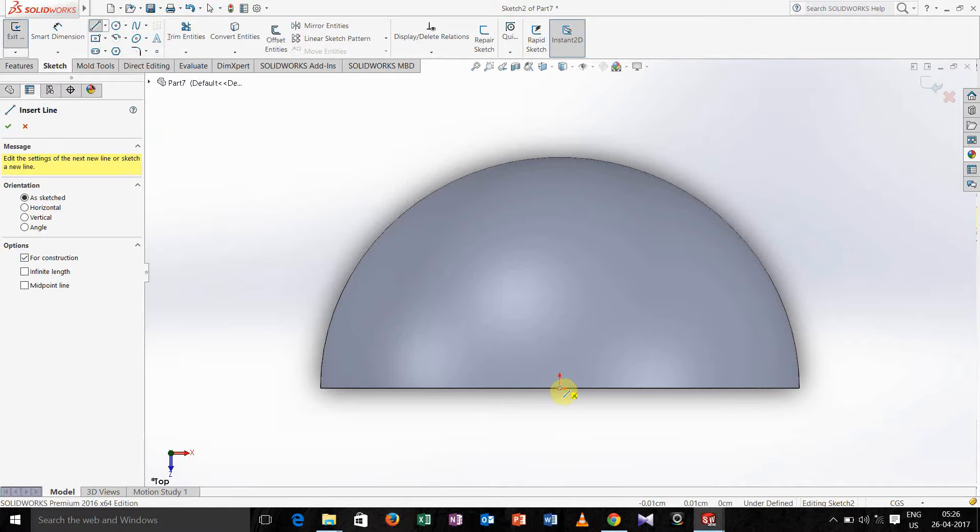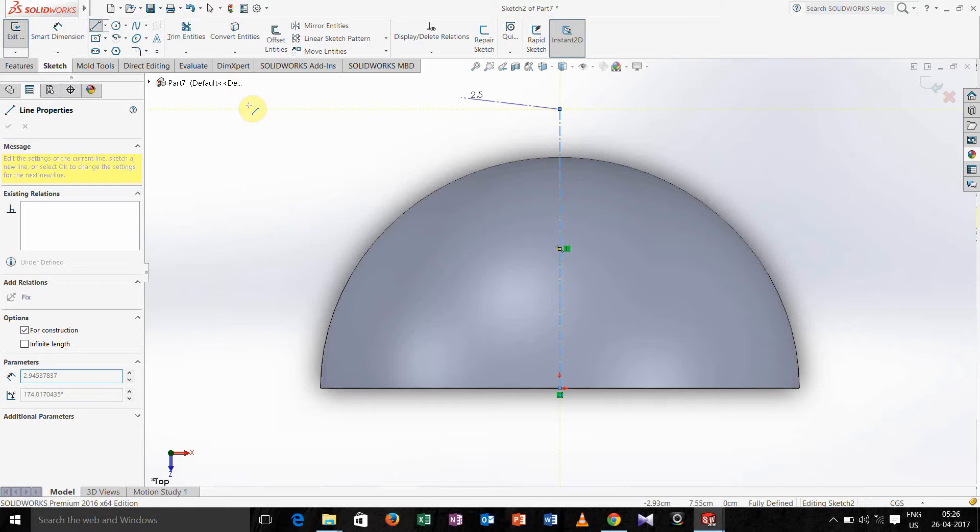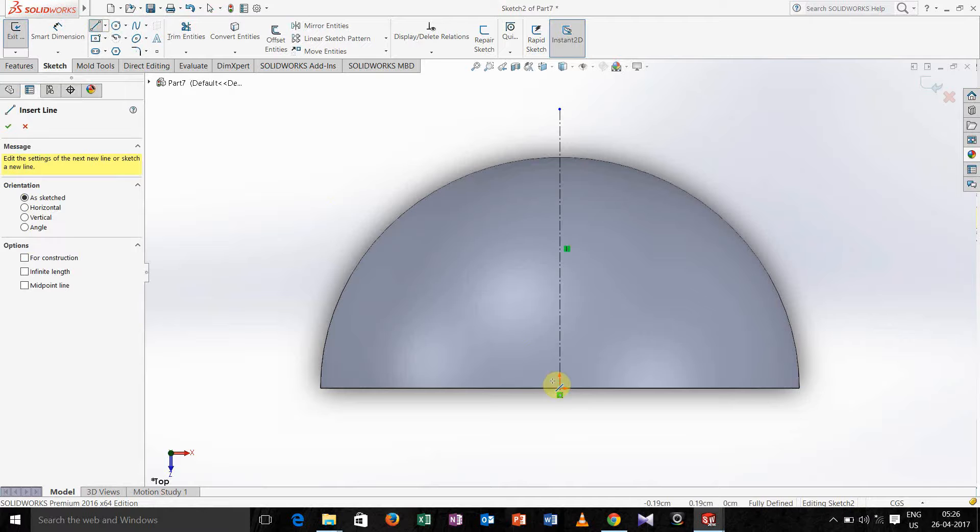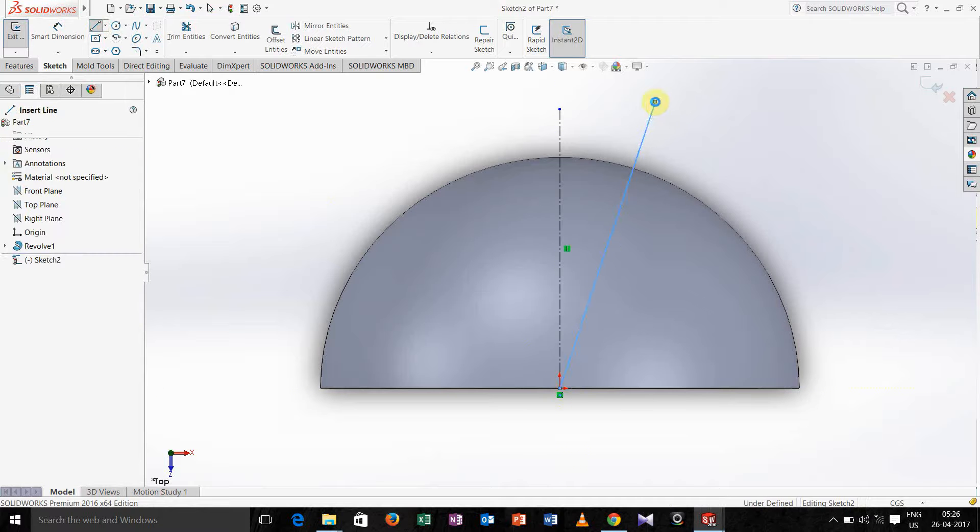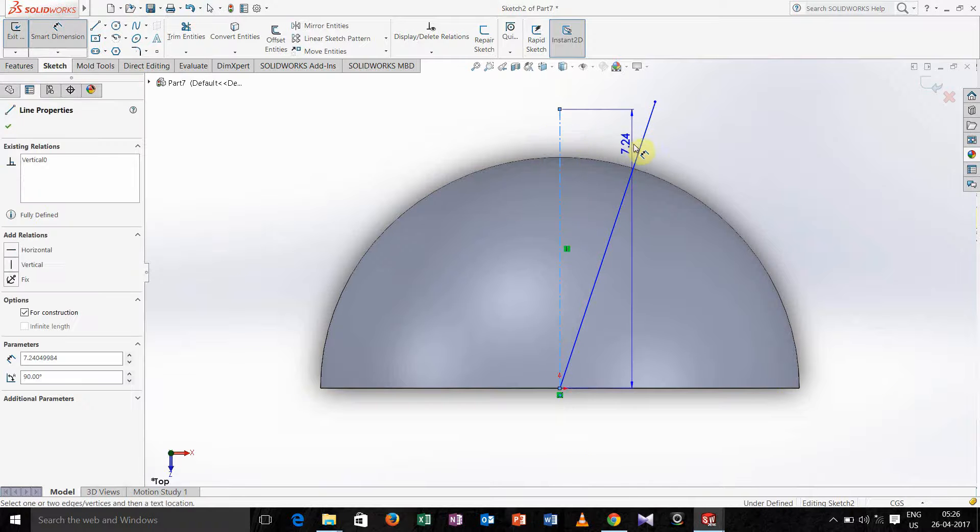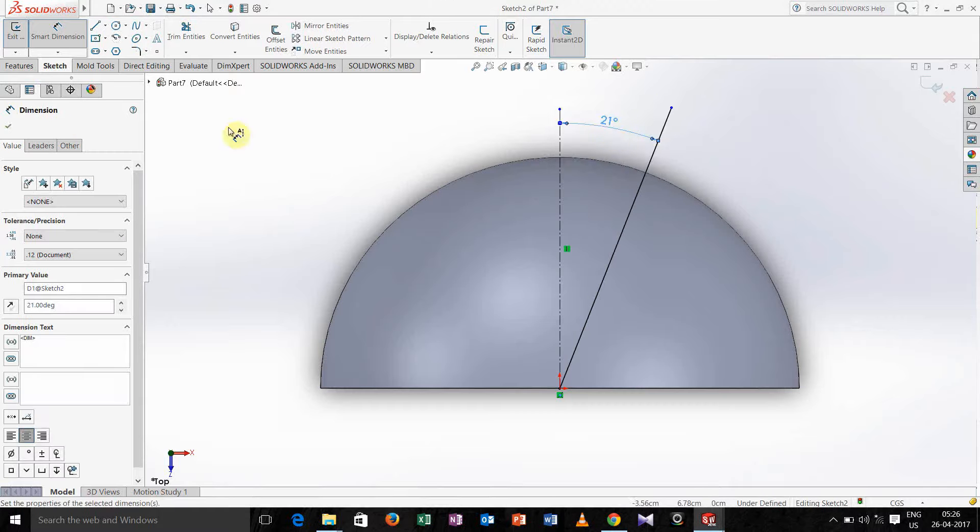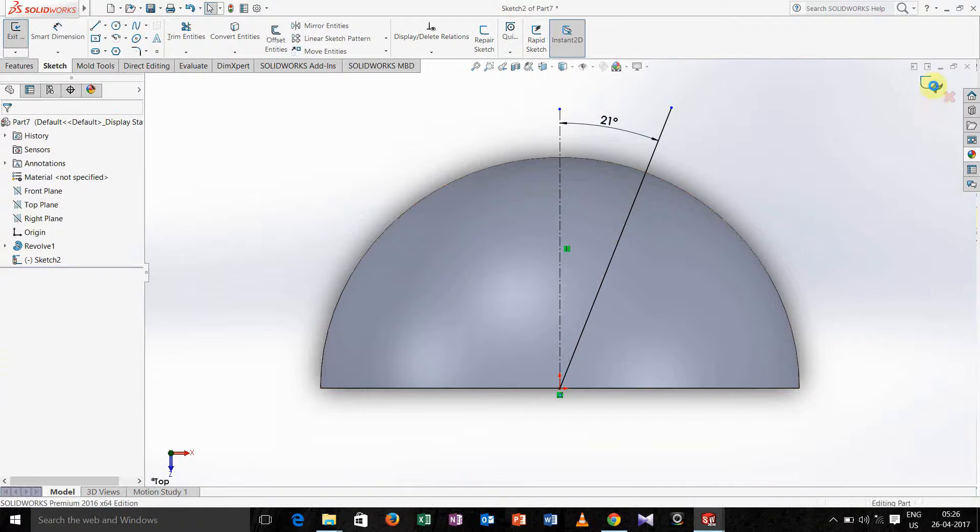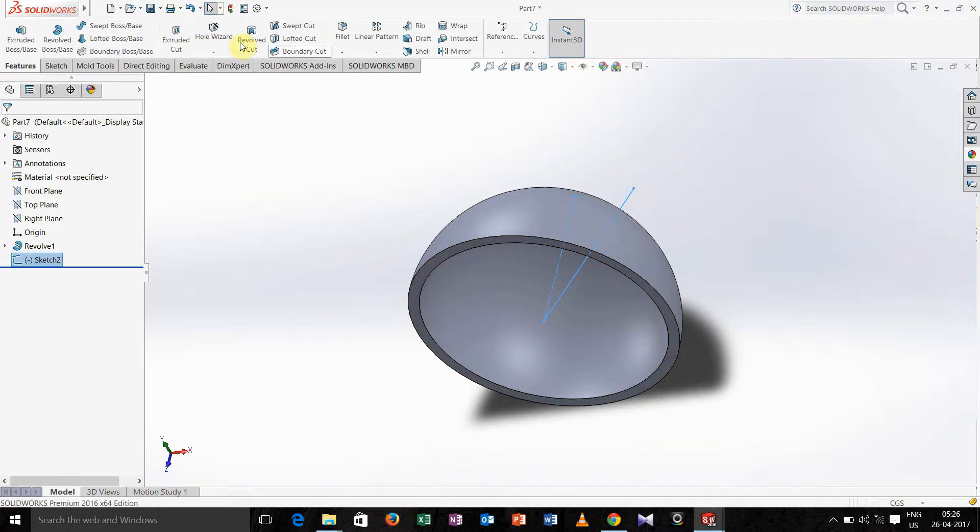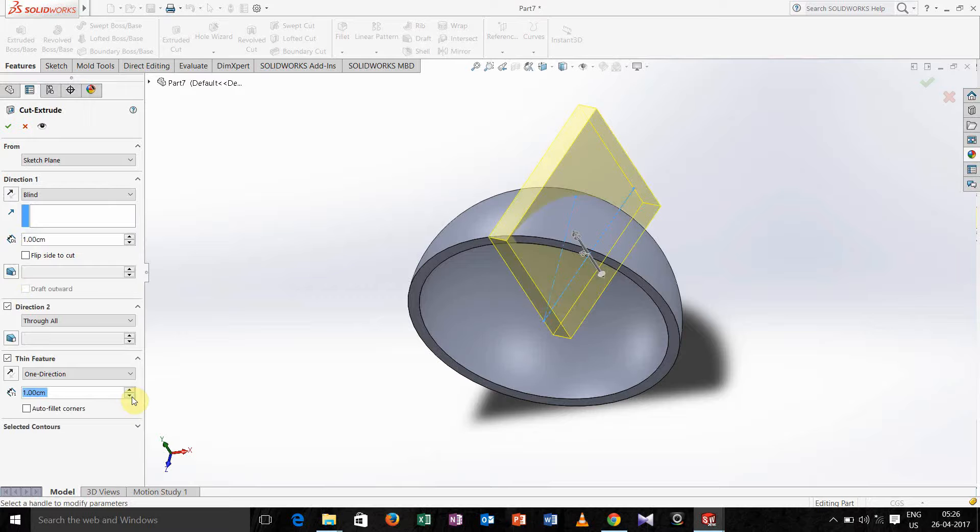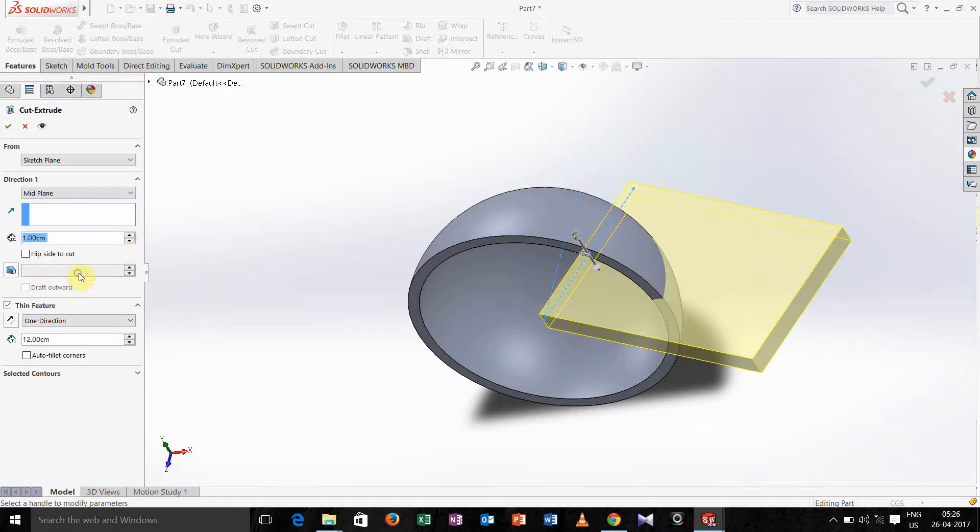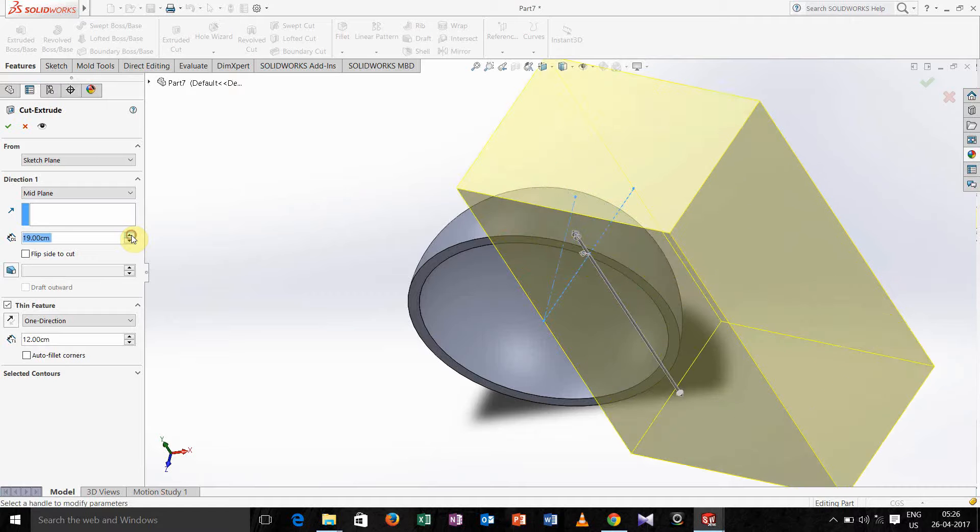Now take center line, take angle here 21 degree. Exit from the sketch, select feature extrude cut, activate this thin feature. Increase its width and in blind option go for mid plane and increase its height or thickness value.